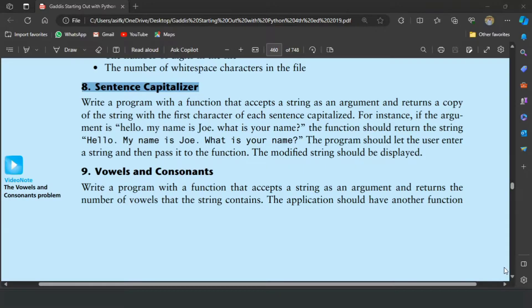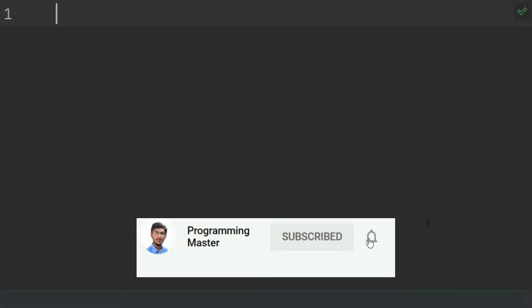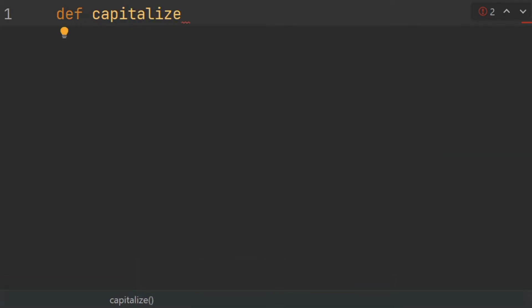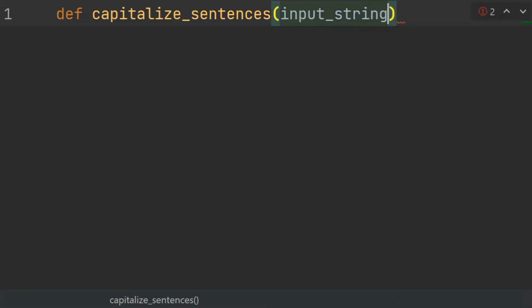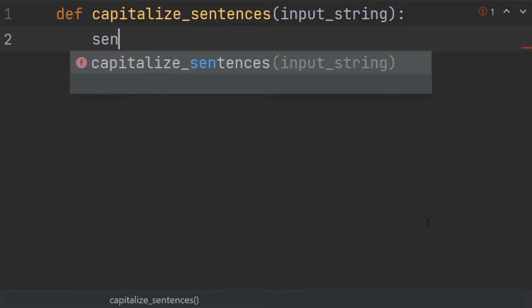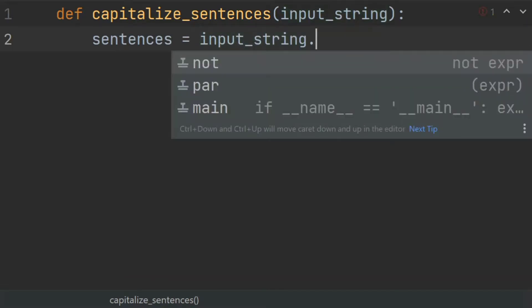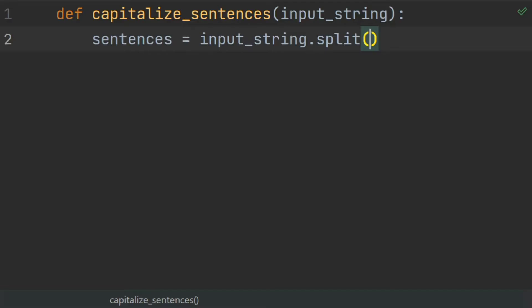Let's write the program. First of all, define the capitalizedSentences function — def capitalizedSentences — and give it one parameter, inputString. In this function, split the inputString into sentences. Create a list called sentences and set this equal to inputString.split on the delimiter, the string consisting of a dot and a space after the dot.